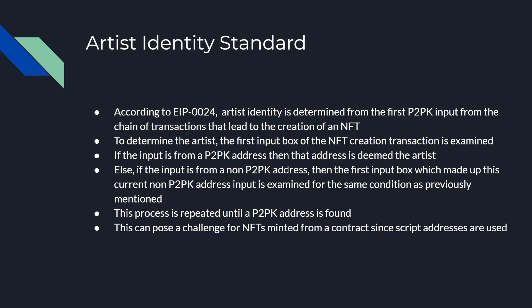You check the first input of that box and if that box is P2PK, then that's the determined artist. If it's a non-P2PK address, you just repeat this process recursively until you find the P2PK owned box essentially.